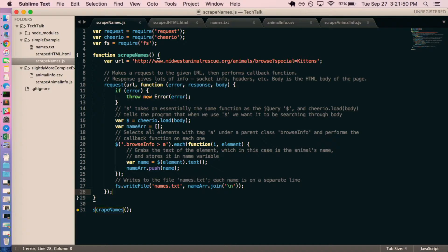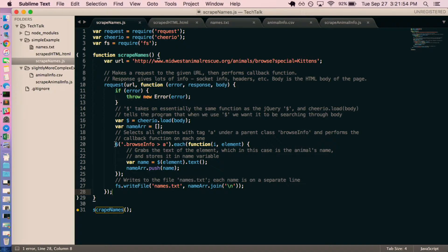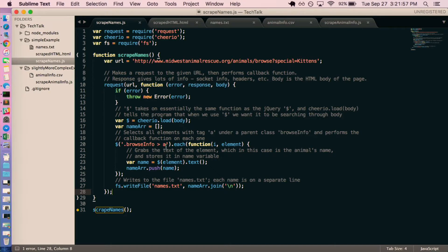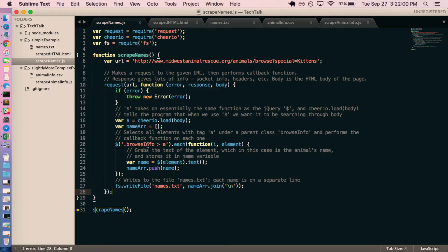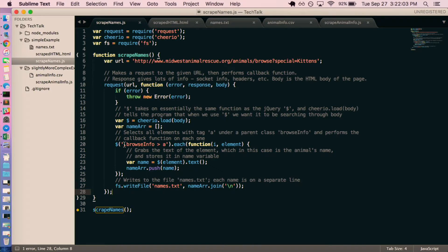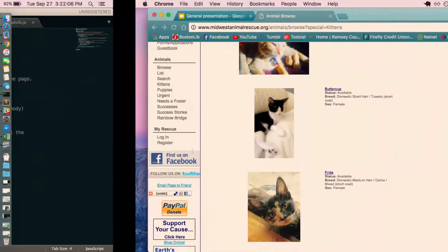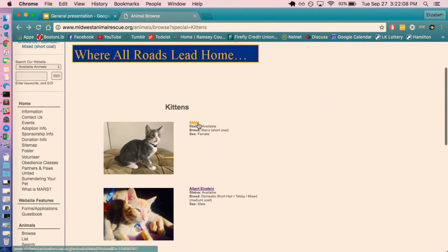I have this name array where I'm going to store all the names. And then using this jQuery-esque syntax, I'm going to search for all of the A tags under all of the BrowseInfo classes. And if you're wondering what are these random classes that you're throwing at me, and how do I know what classes I want to use?